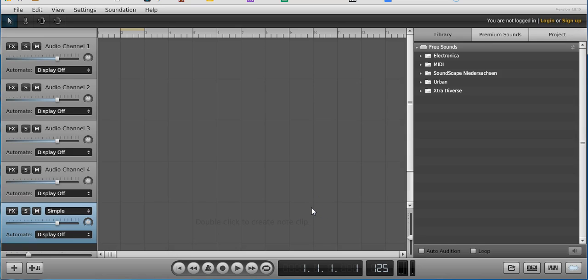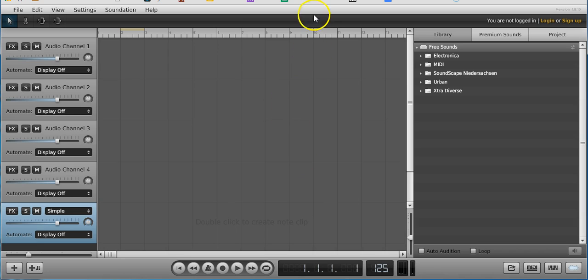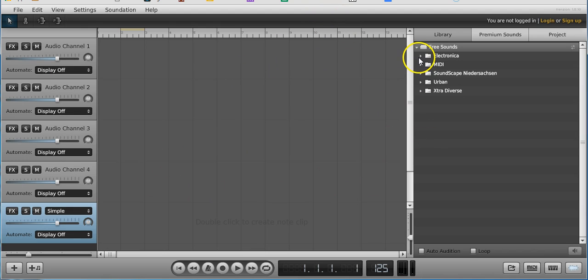Hi, I'm Mr. G and this is my tutorial on how to use Soundation. This is a free music making program. So if you're following along at home — hint hint, people in the back of the classroom with their screens on — if you're following along at home, this is what you're gonna wanna do.